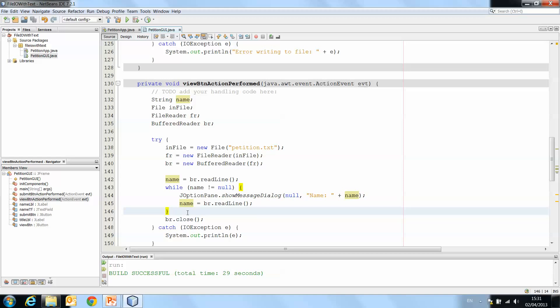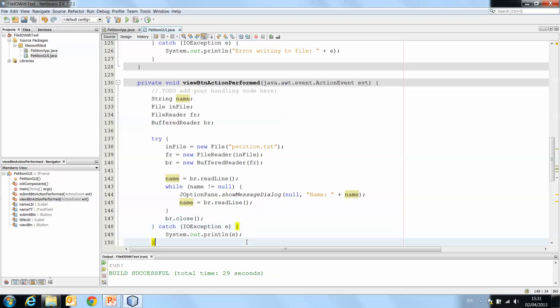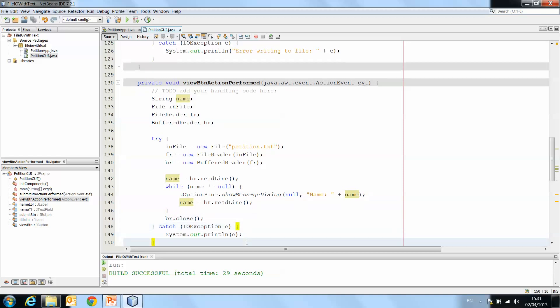So plenty of other reading can be done around this. This is just one example, a straightforward example, of how to write text to a file and read text from a file. So I hope that it's helped.